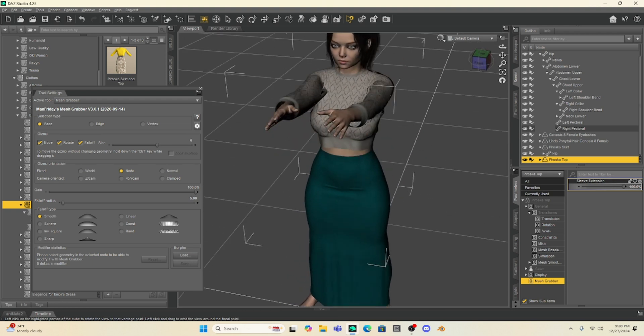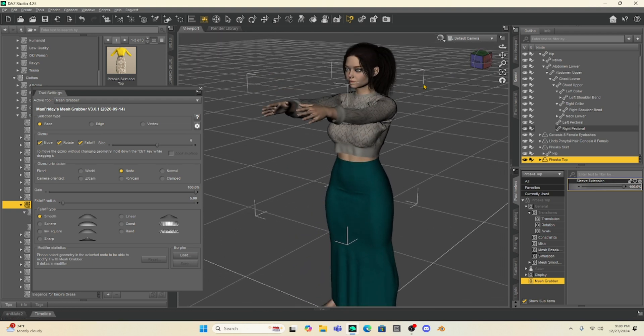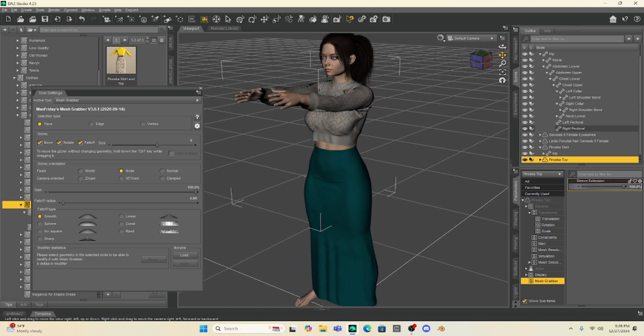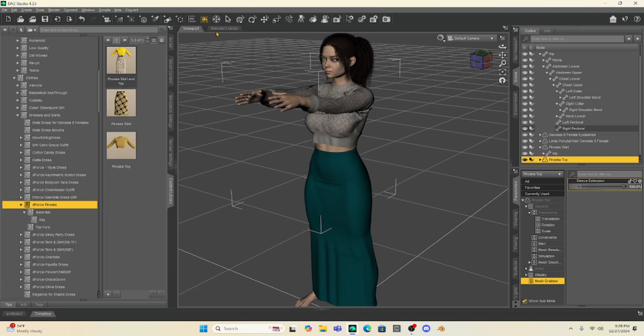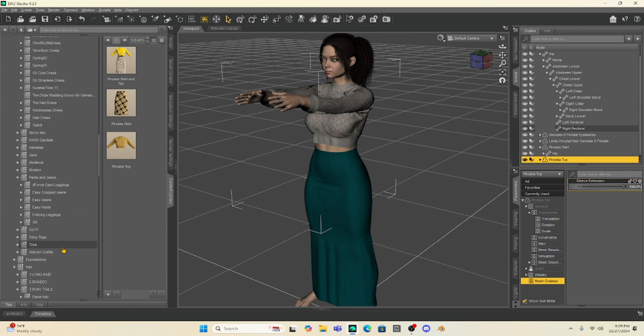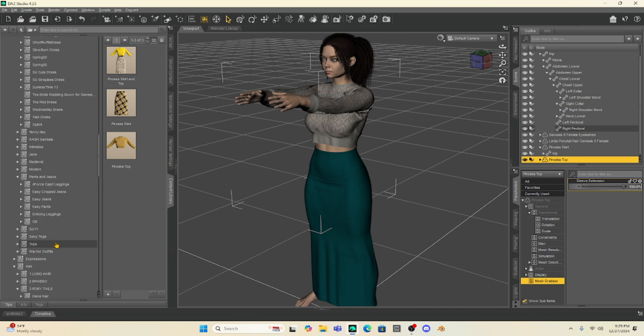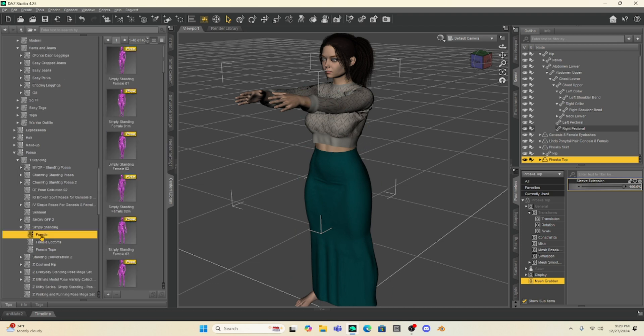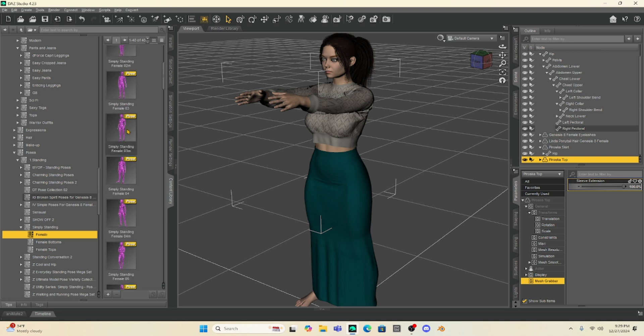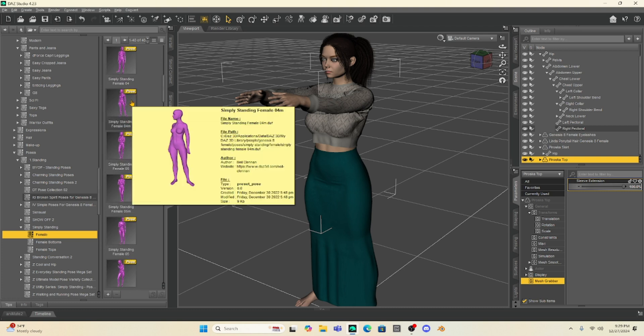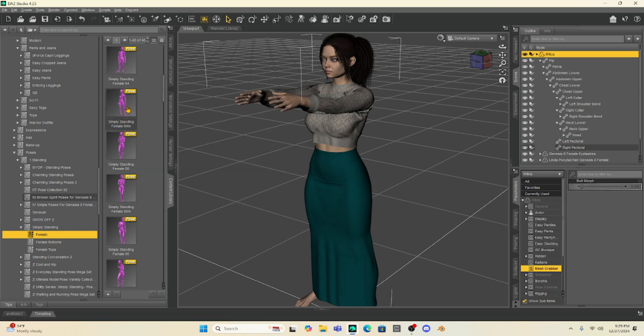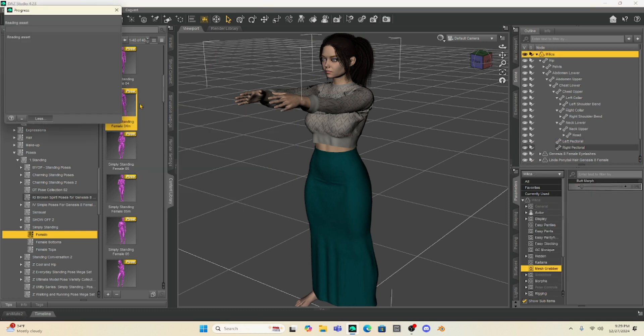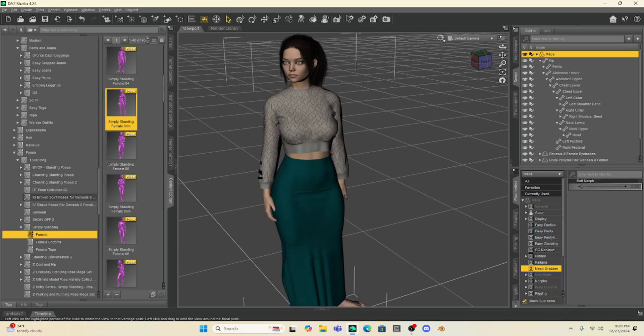So that is how I would manipulate clothing within Daz Studio. So let's get out of this. Let's get out of Geometry Editor, Mesh Grabber. Let's go to a Pose. And let's pose our Milika girl with these morphs enabled. See if we succeeded or we failed. So I'm just going to select a general pose. Let's see. I like this one. I'm going to select Milika and let's just put her in this pose. All right. That does not look bad.